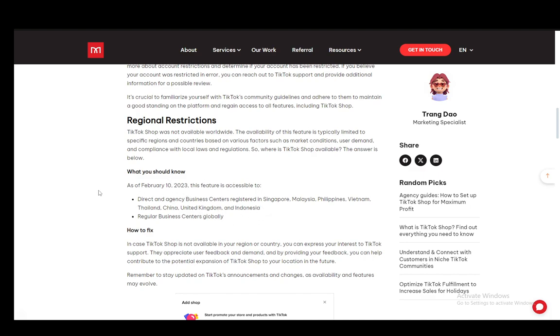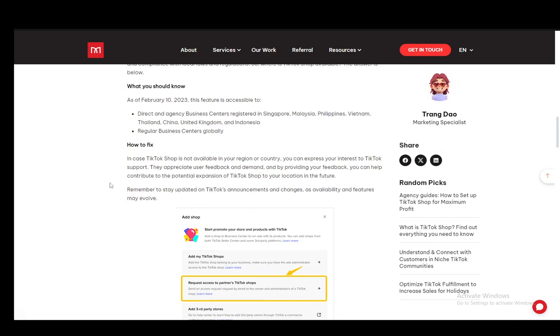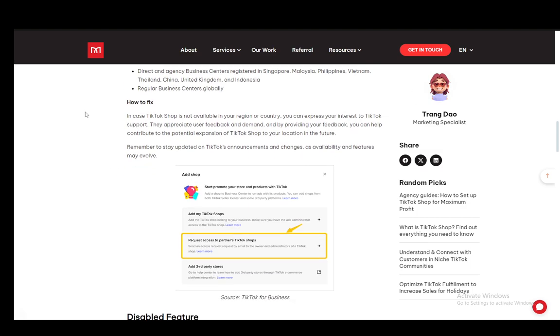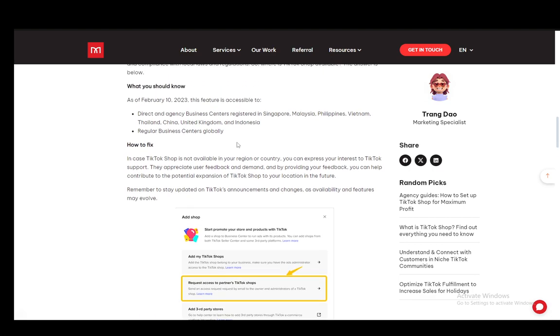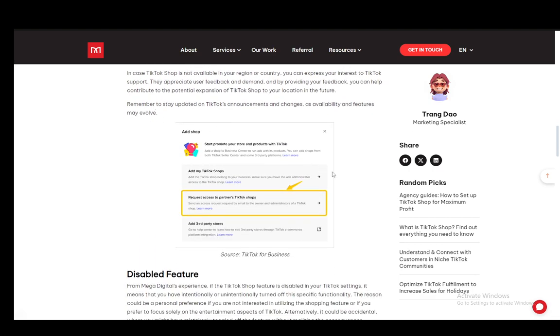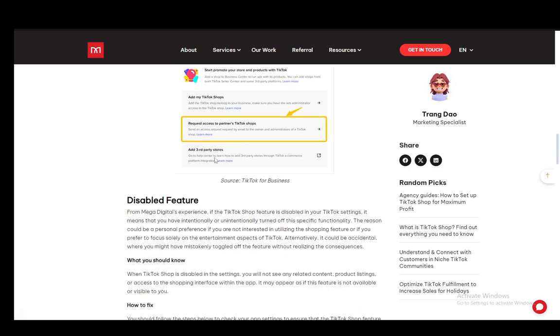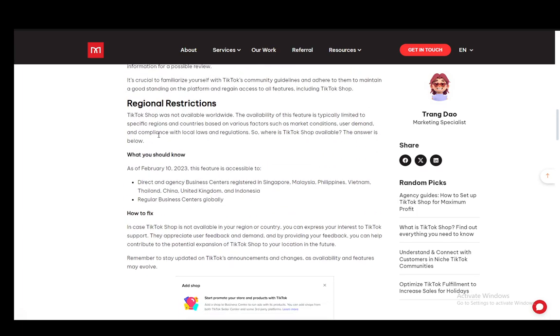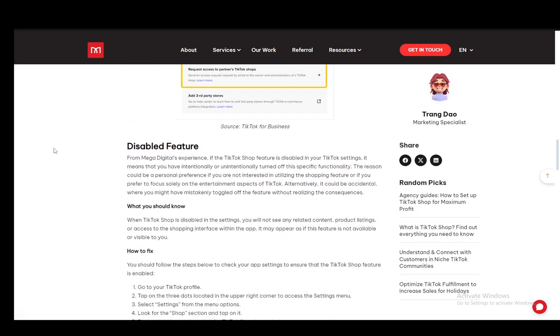That pretty much means that if you are not within those countries, you will not be able to use TikTok shop. Now you might come across a fix by using a VPN. However, they will still treat you as if you're in that country and it'll be pretty much impossible to sell, especially when it comes to shipping and things like that.